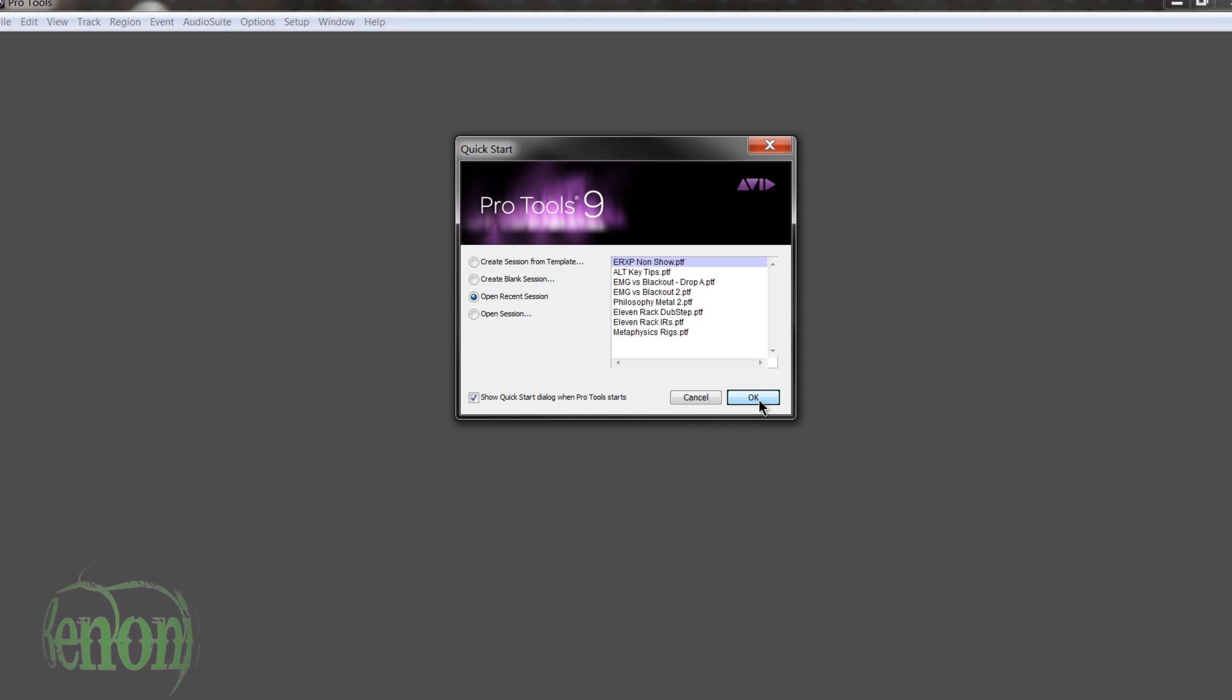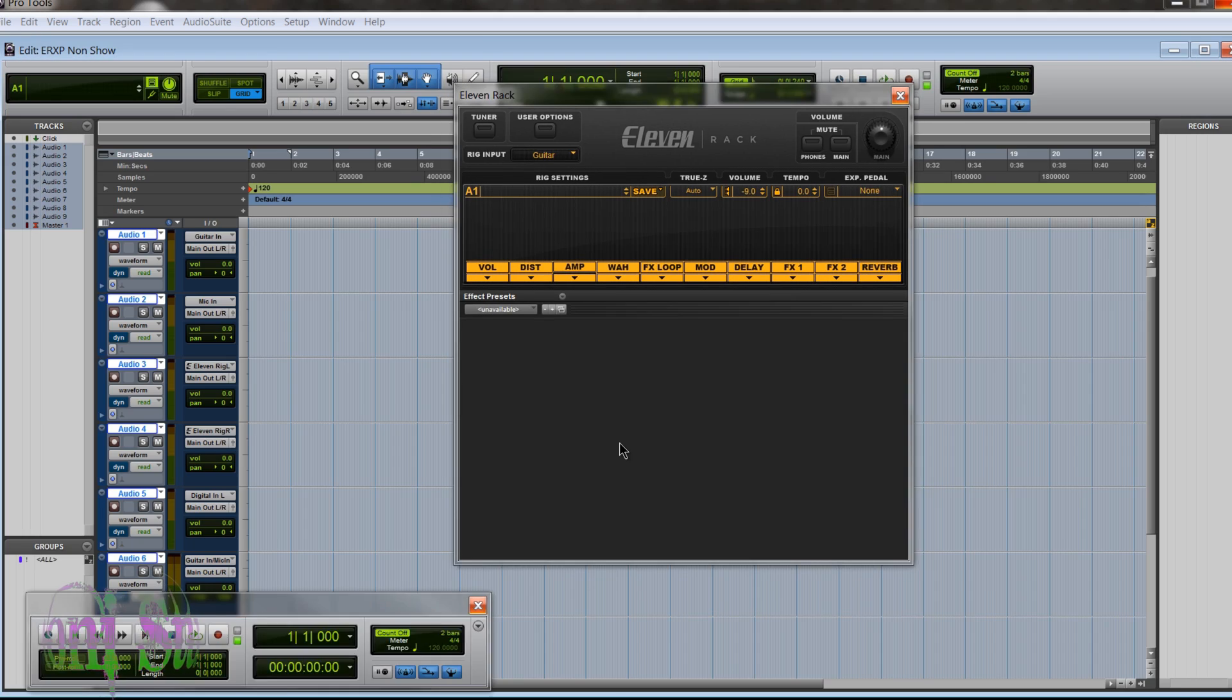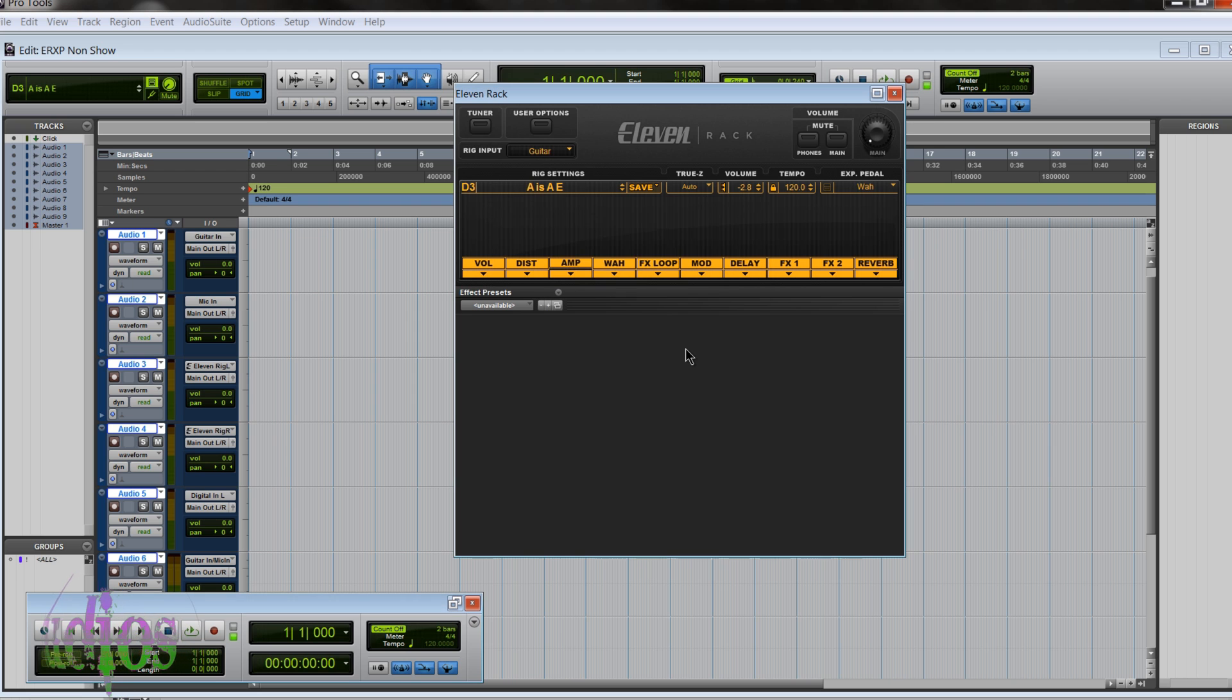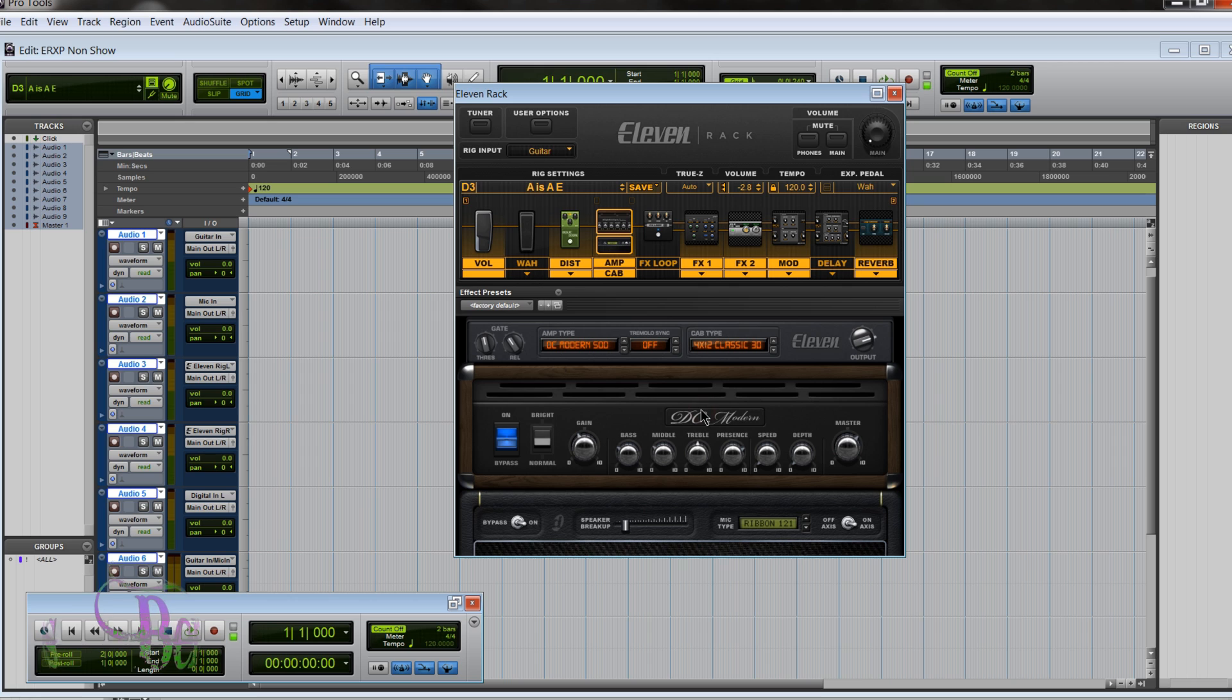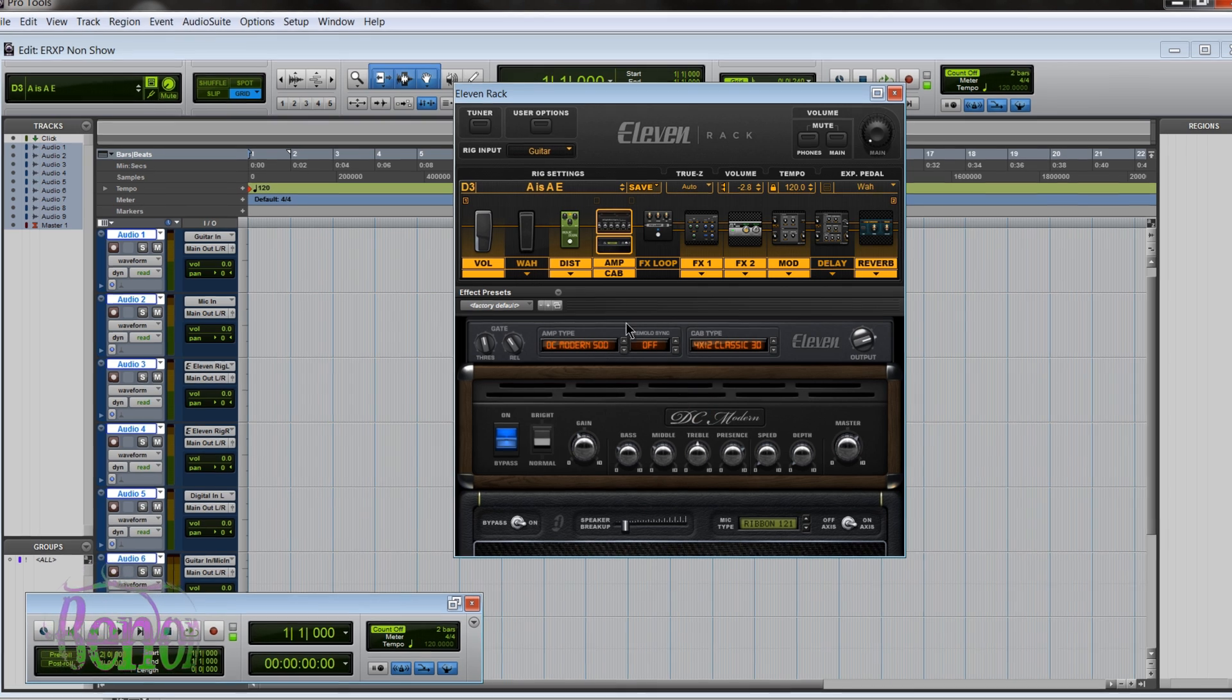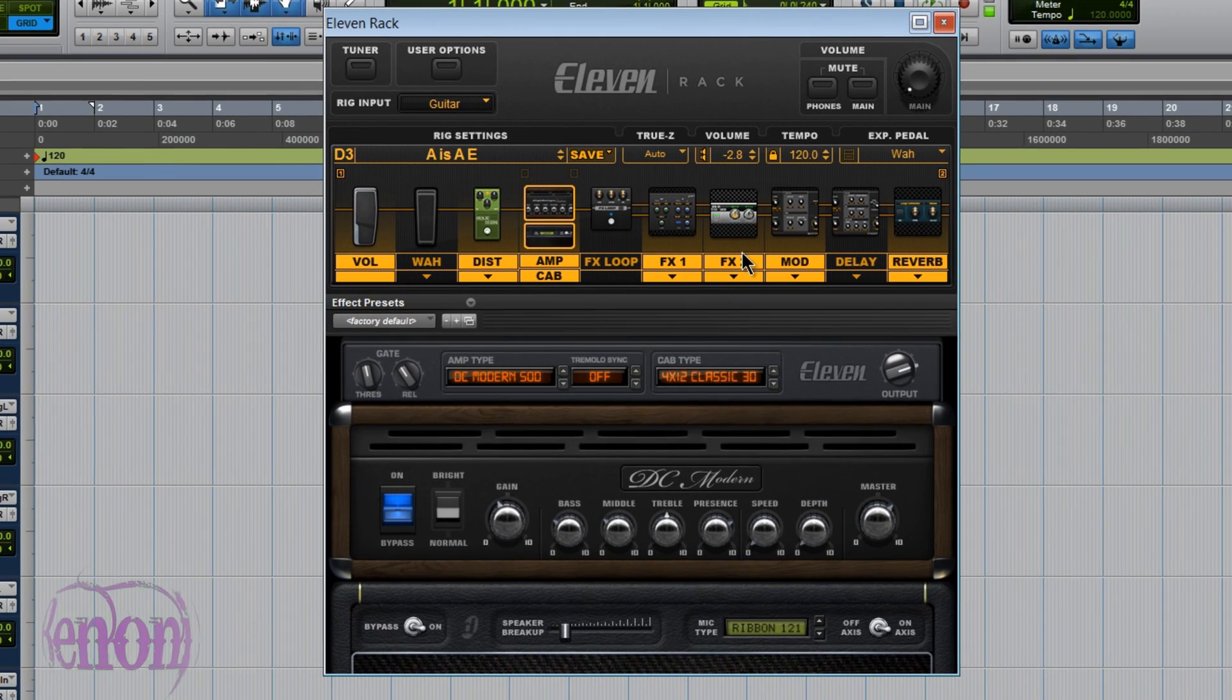So Pro Tools is launched. We'll go ahead and open our session. So now Pro Tools is loading our 11 rack editor window. Now we see Pro Tools is properly reflecting the ERXP items. Everything is lining up perfectly.